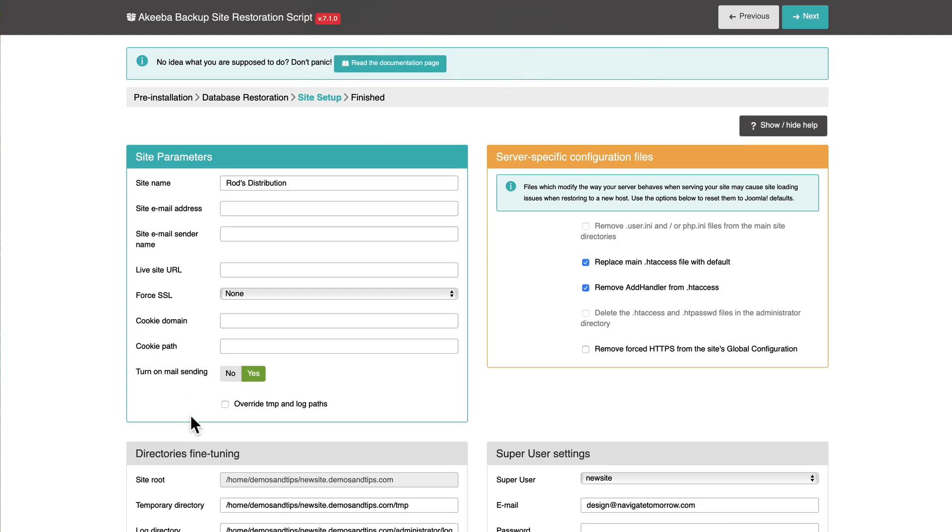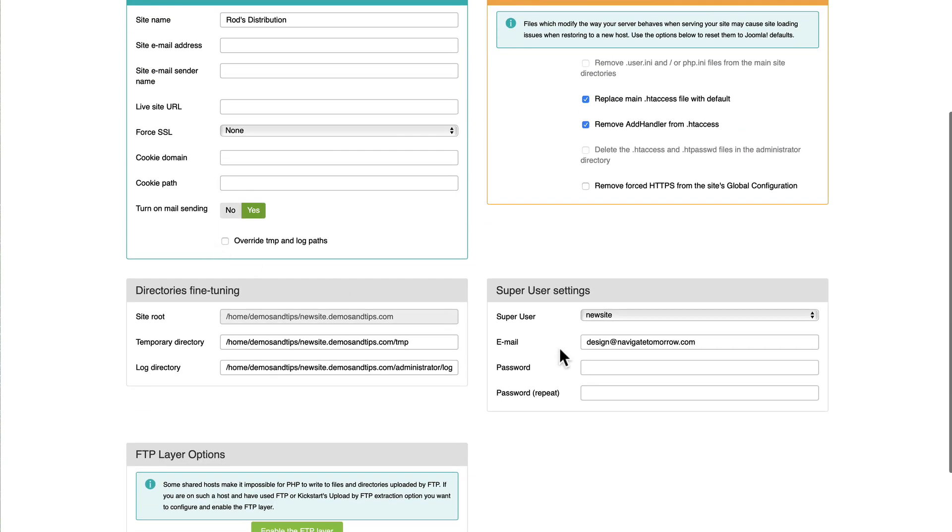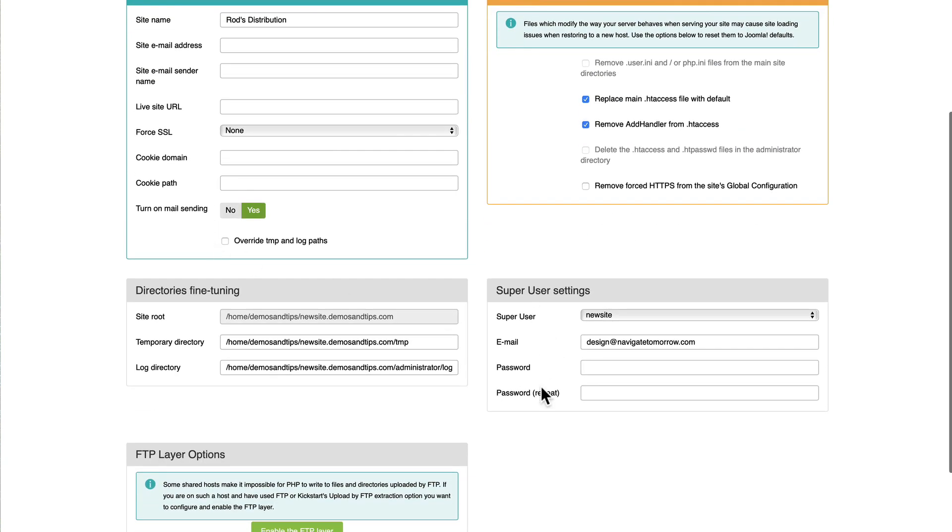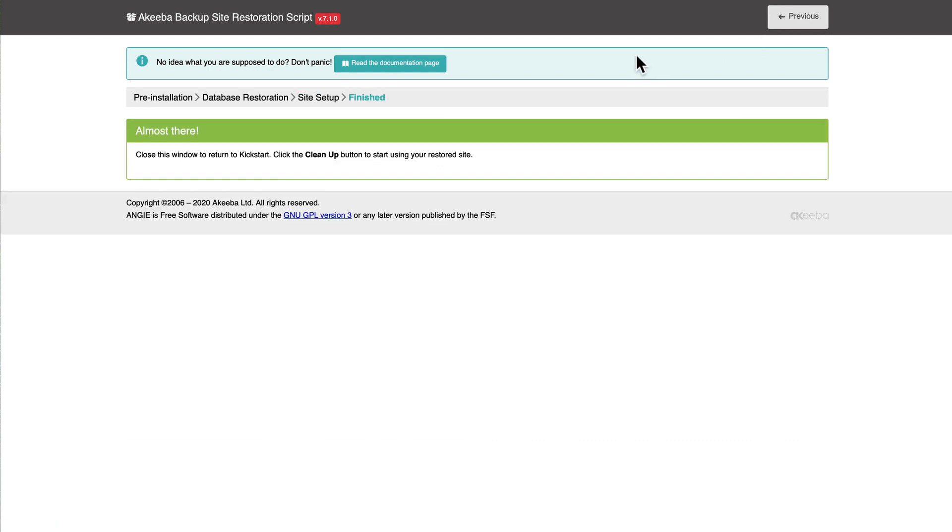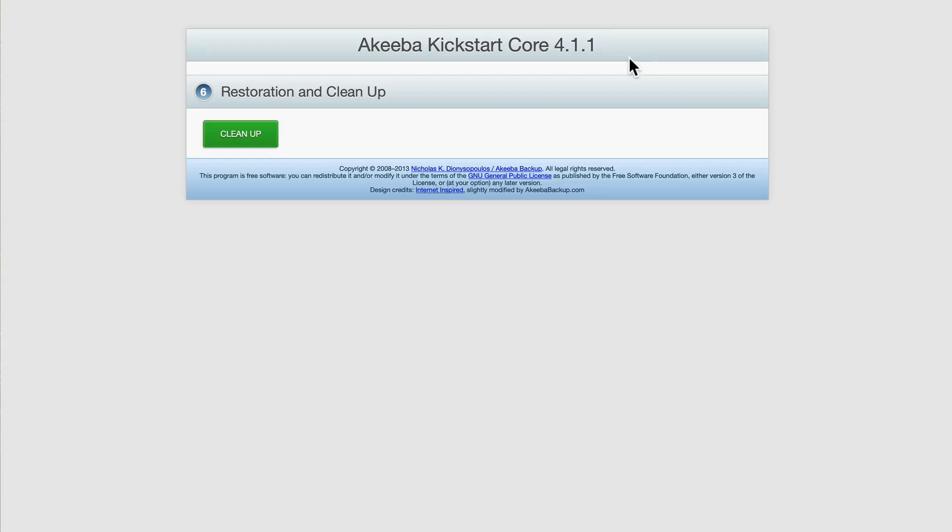I don't have to fill any of this in. I can update that here. Or I can just do that under global configuration once the site launches. If you want to update any of the super user settings, you can do that here. And typically the defaults here are fine. Click Next. It's done. Clean up.